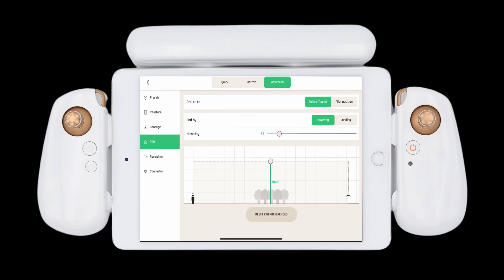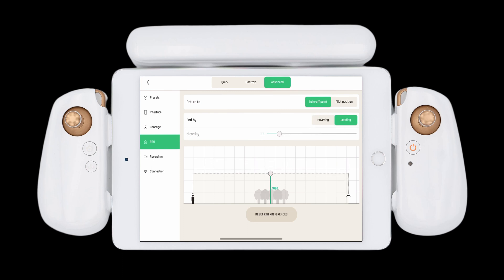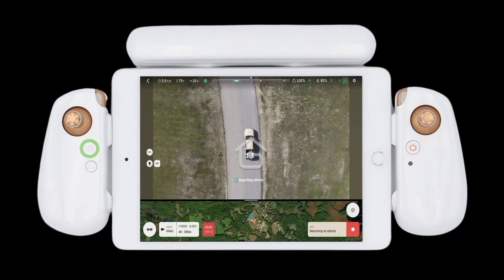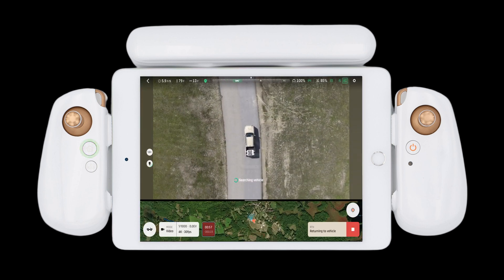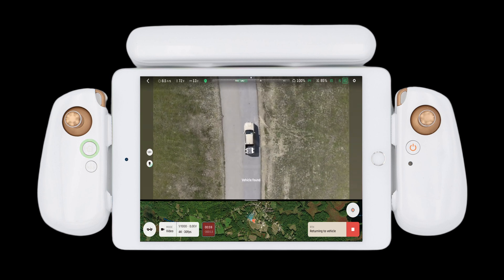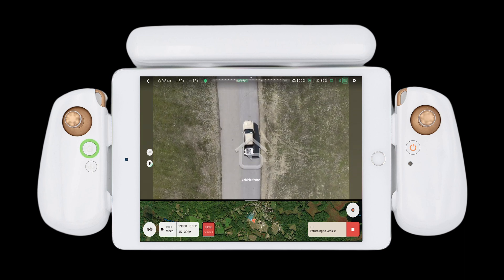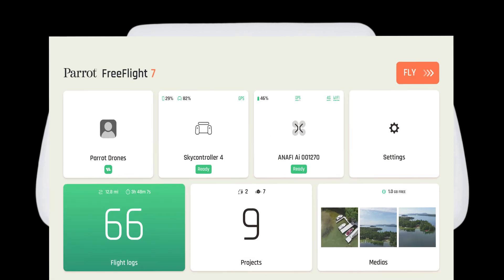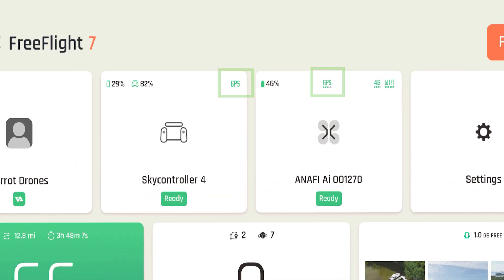Set your return to home altitude and ensure you are ending by landing. This will ensure that you are landing on the moving vehicle. In Vehicle Mode, the return to home button is now the return to vehicle button. For this reason, you must ensure that both the Anafi AI and the SkyController 4 have GPS, otherwise Vehicle Mode will not work.